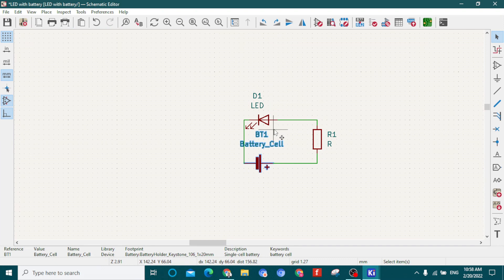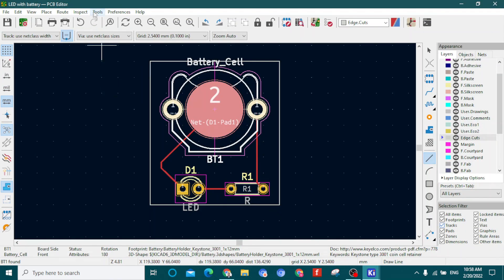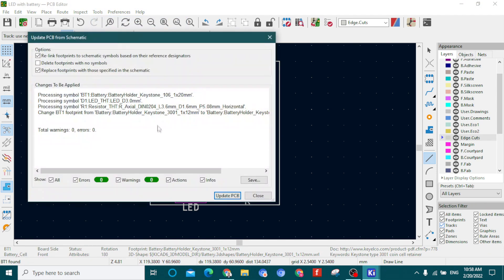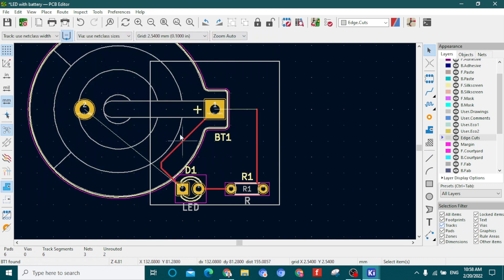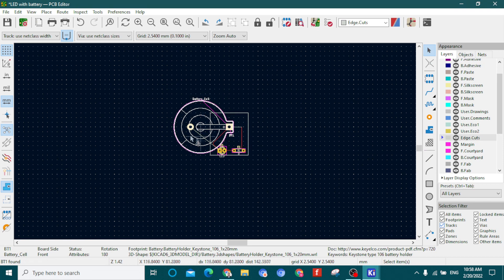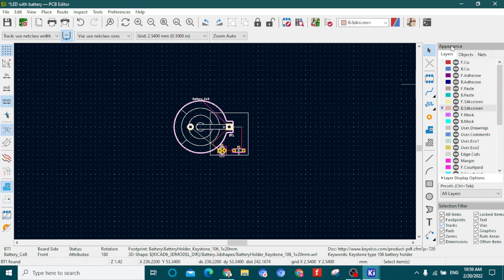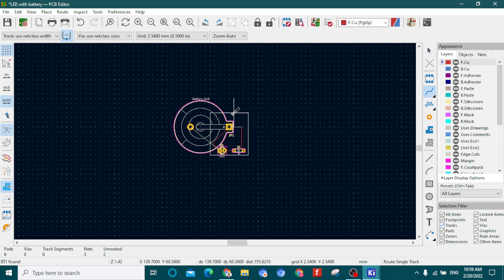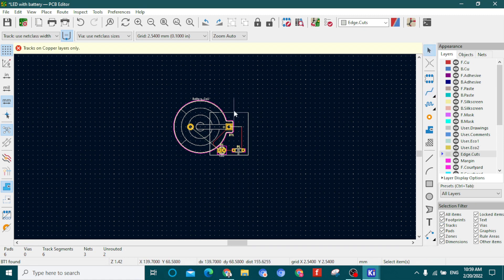You can go back to the PCB editor, go to Tools, and click 'Update PCB from Schematic'. Click Update PCB and you can see the component icon has changed — it's that simple. You can also select the Edge Cuts layer again and make your PCB board outline bigger, but you'll need to select the existing outline box, delete it, and draw a new bigger one.